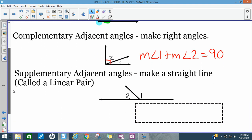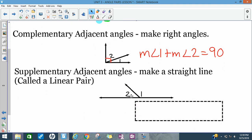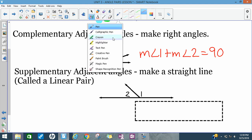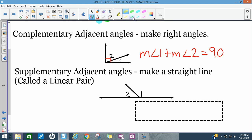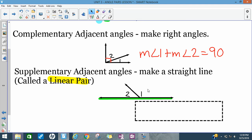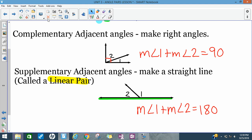If two adjacent angles are supplementary, they make a straight line. Angle one and angle two, when they meet up, make a straight line together. The name we give them is a linear pair — a pair of angles that make a line. We can write: the measure of angle one plus the measure of angle two equals 180.